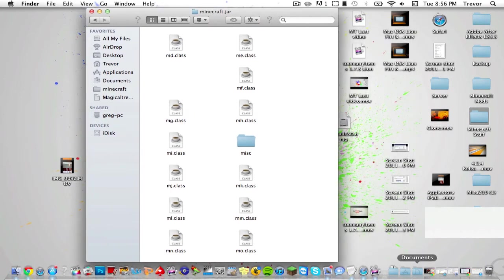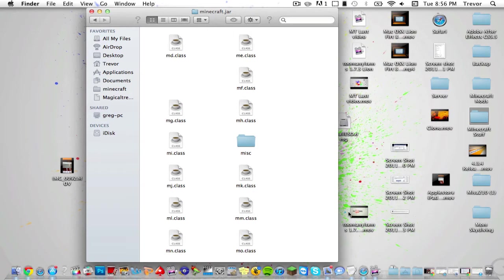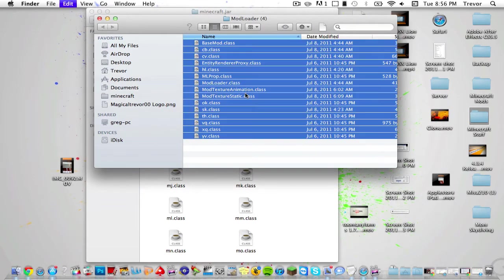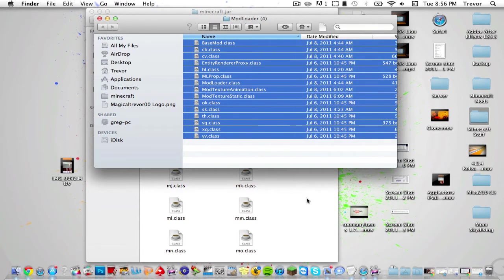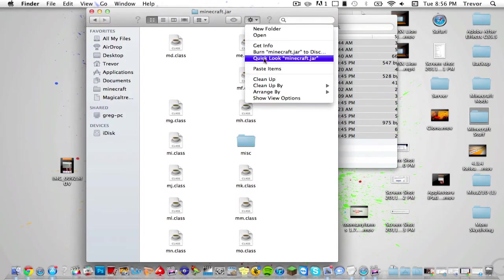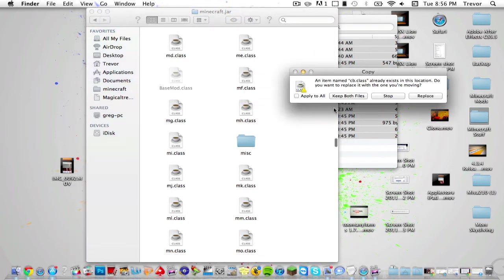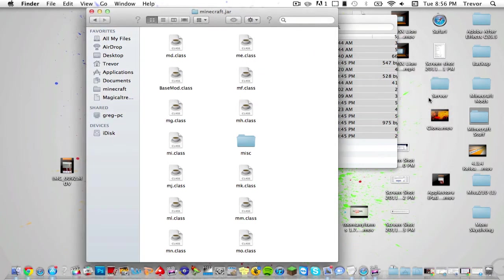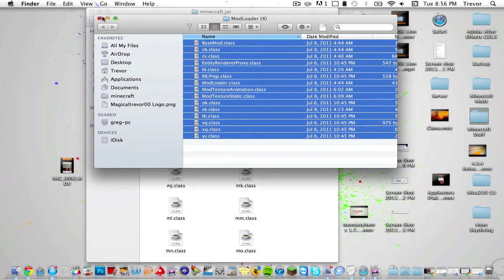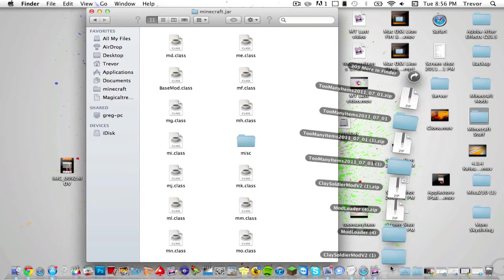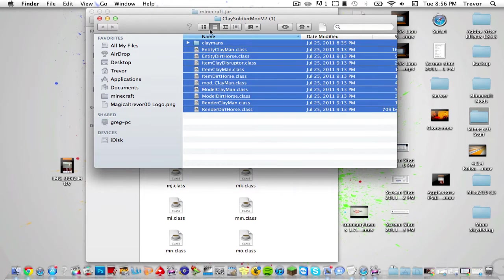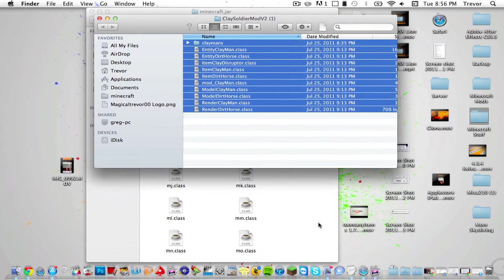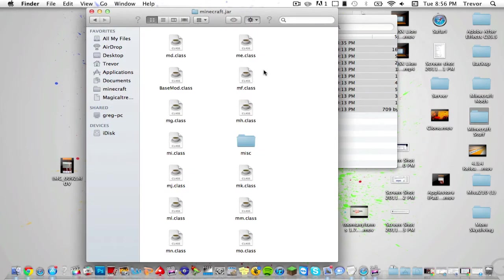Now you're almost done. Just go into your downloads and click on Mod Loader and it'll open up. You see all this stuff—just press Command+A to copy everything, go up here and copy the 15 items and paste it into minecraft.jar. Now paste it out of Mod Loader. Go into the Clay Soldiers Mod, press Command+A on all of it including that folder, and press Copy 11 items and paste it into minecraft.jar.